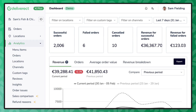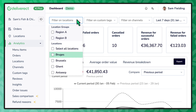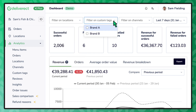Each analytics report comes with the ability to slice and dice data in a variety of ways. When exploring the data, Deliverict allows for the ability to pick and choose locations and location groups, and the ability to view data related to virtual brands.